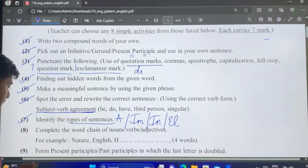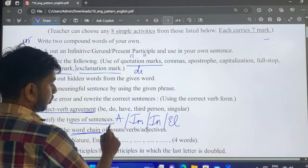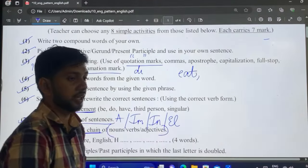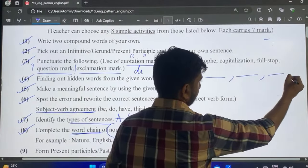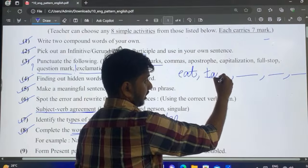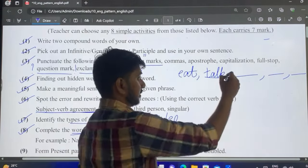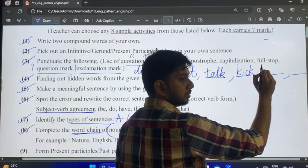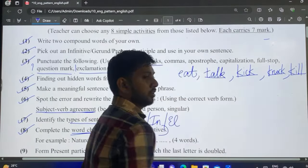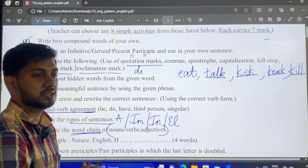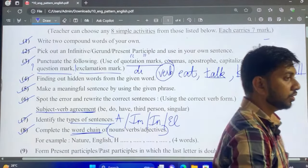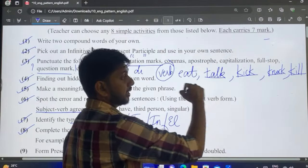Finally, complete the word chain. It could be nouns, verbs, or adjectives. For verbs — starting with 'eat,' you begin the next word with the last letter T: talk, then K: kick, knock, and so on — all in base form, not in -ing or past tense. For nouns, anything you can name works. For adjectives like 'tall,' think of words that describe something: tall, long, graceful, thin, new — and test them by placing an object after: 'a tall building,' 'a long river.'